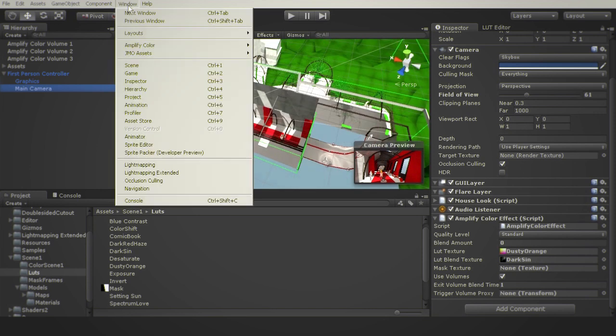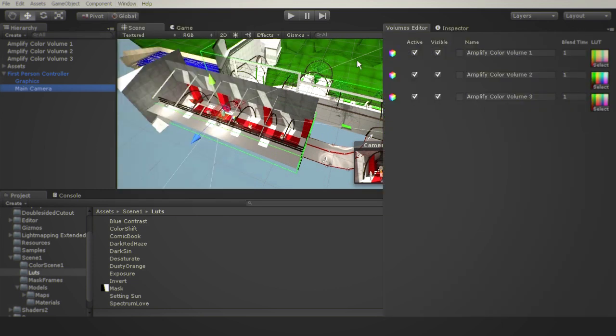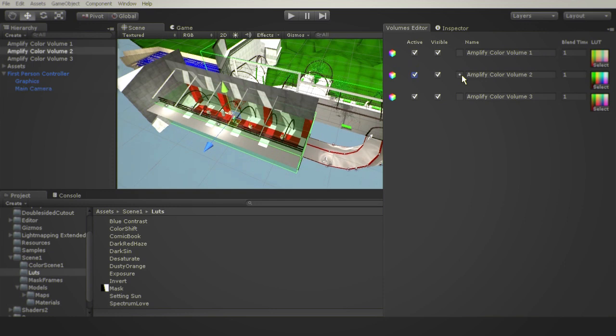We also added a new Inspector tab called Volume Editor. Here you will find a list of all the volumes in your scene. You can set their visibility or select them directly.